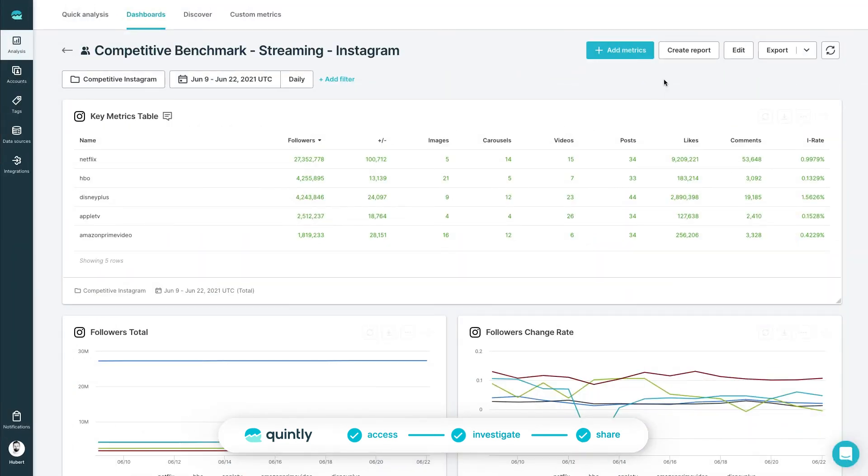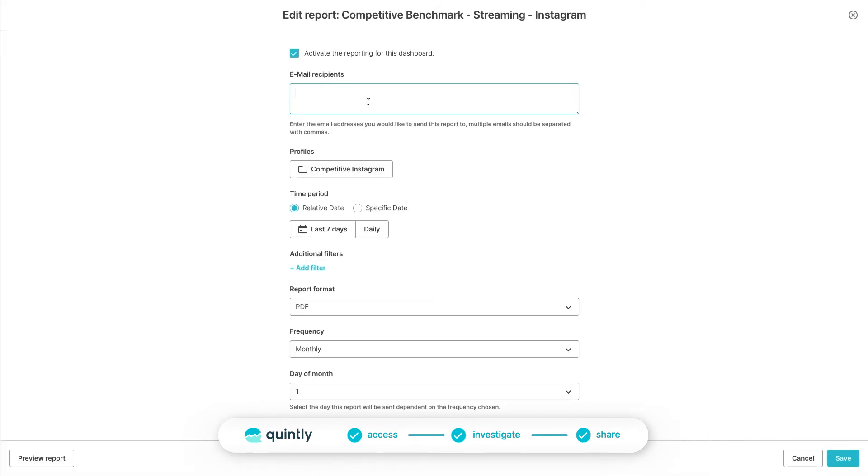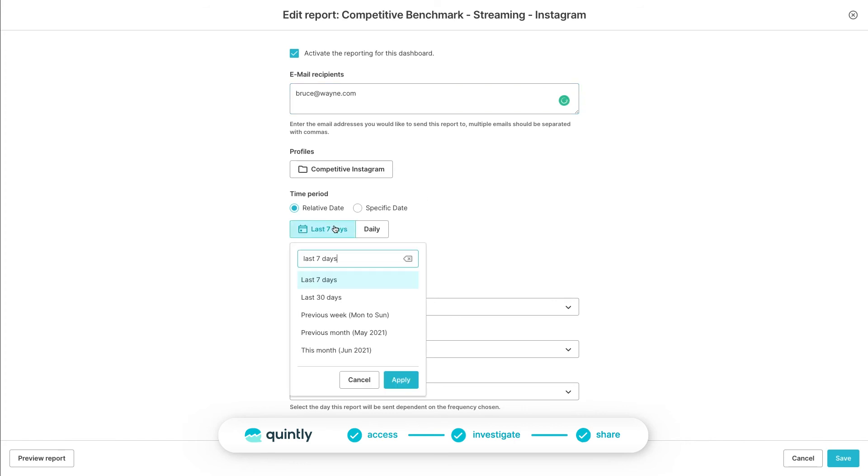The second option would be to create an automated report. It's one of those set up and forget features that will save you a lot of time in communicating results. Let's build one now. Click on Create Report. In the new dialog window, first add the email addresses that you want to send it to.